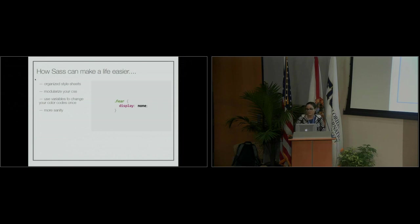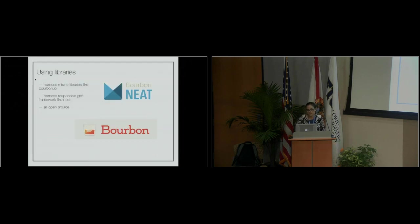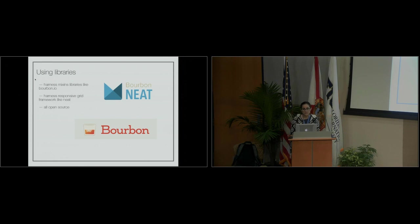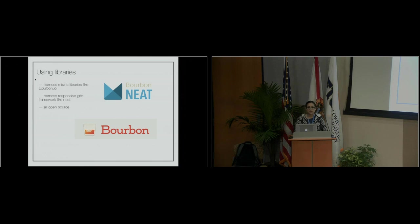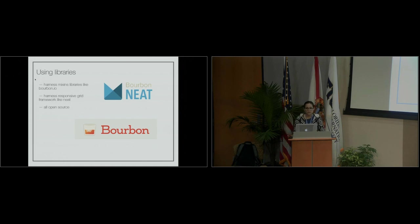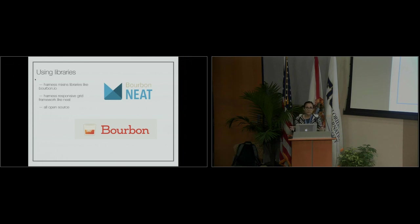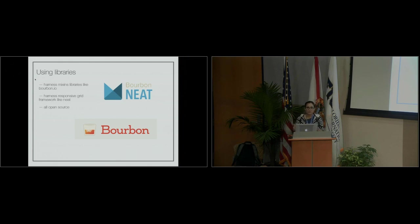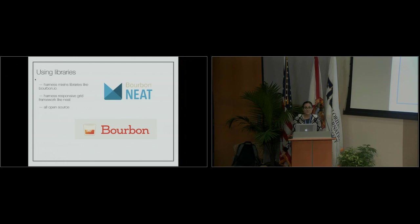You can also use libraries out there. Bourbon and Neat are really great. Neat is a responsive grid, like Bootstrap, and works nicely with Sass. Bourbon is a mixin library where you can utilize their entire library instead of recreating everything from scratch. You can just import what they have, and it's all open source, so it's free.